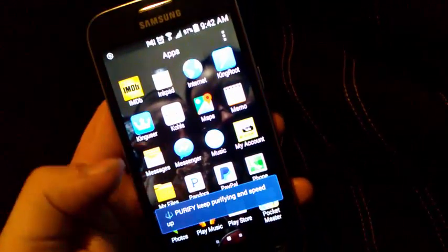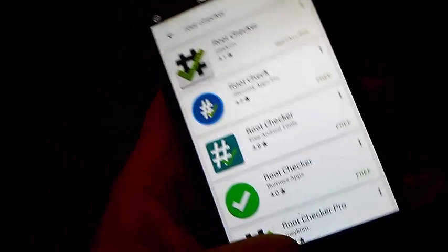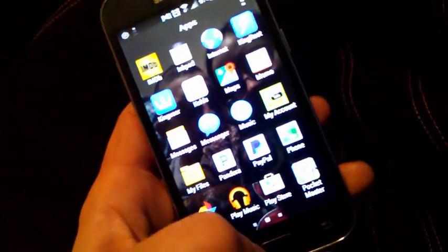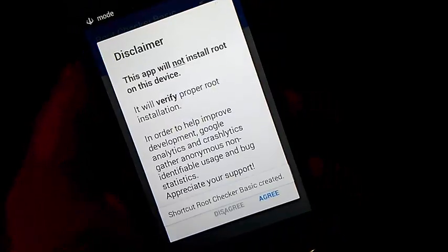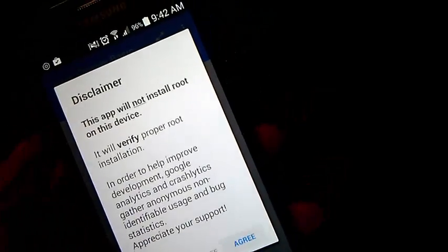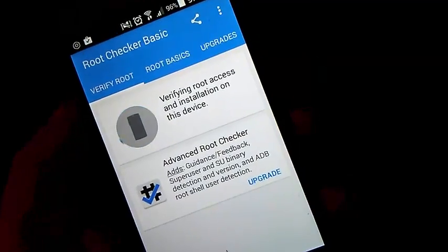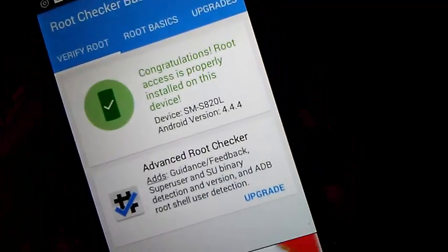And then to double check it, you can go to the Play Store and download an app called root checker. Go ahead and install it. Once that app installs, go ahead and run it. Agree, then hit okay. Verify root. If it asks you to allow, chances are you got root. It says granted. Congratulations — your root access is properly installed on this device.